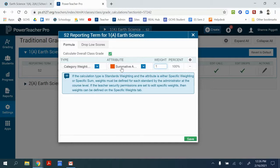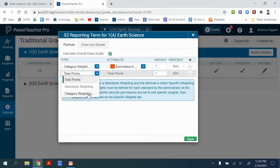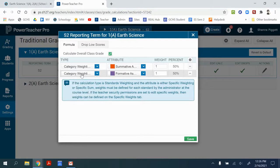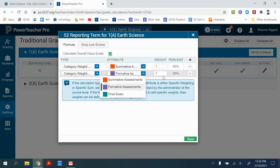If it was a traditional year, I might also add another category that's category weighting as well. That is maybe the final exam. And then I would have the summative 80, final exam 20, based on school policy.